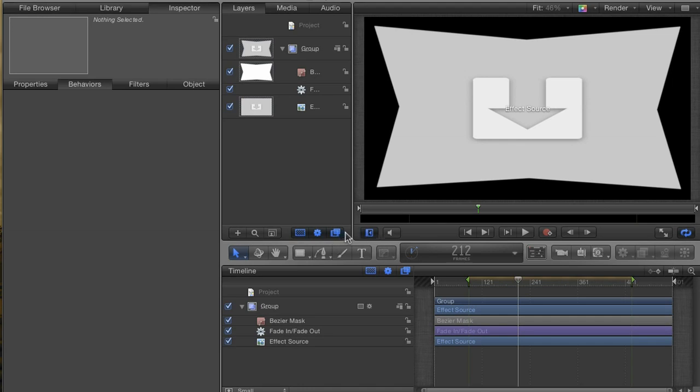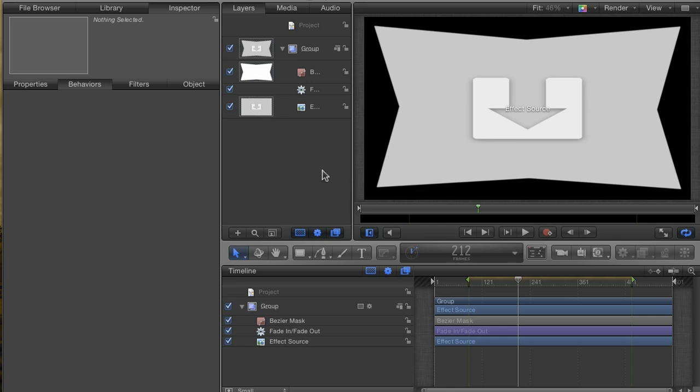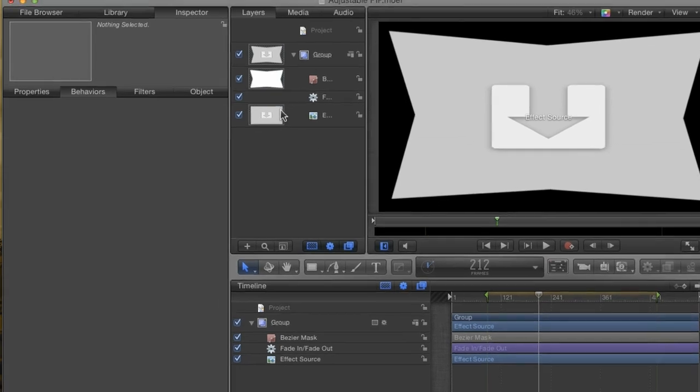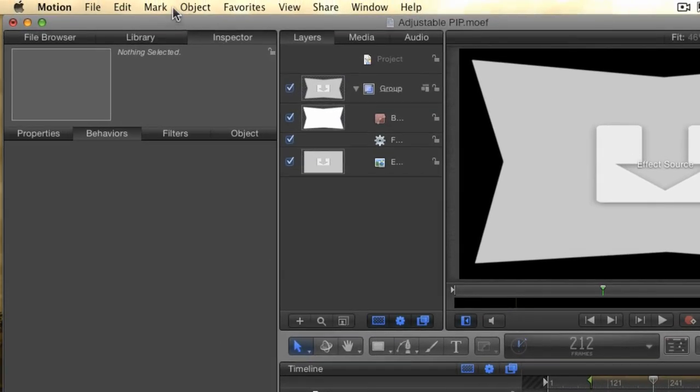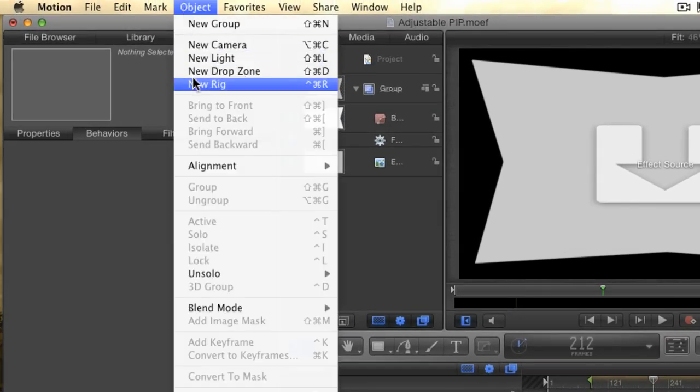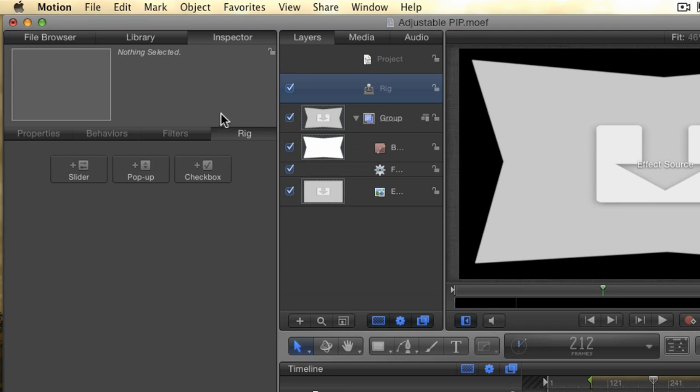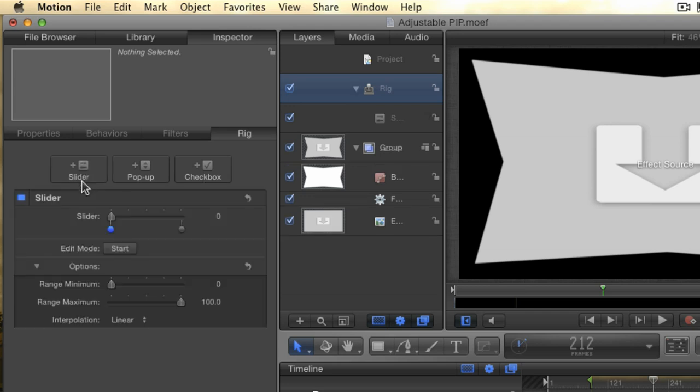Rigging. Rigging is a way to create our own controllers for motion effects. Rigs can be incredibly complex, and they can involve literally hundreds of parameters adjusted with a single control. But rigs can also be very simple, and we're going to create a simple rig. Go to the Object menu and choose New Rig from the menu. In the Inspector, you'll see buttons for the three types of controllers you can choose from. These are called widgets. There is the slider, the pop-up, and the checkbox. Click the slider button to create a slider widget.